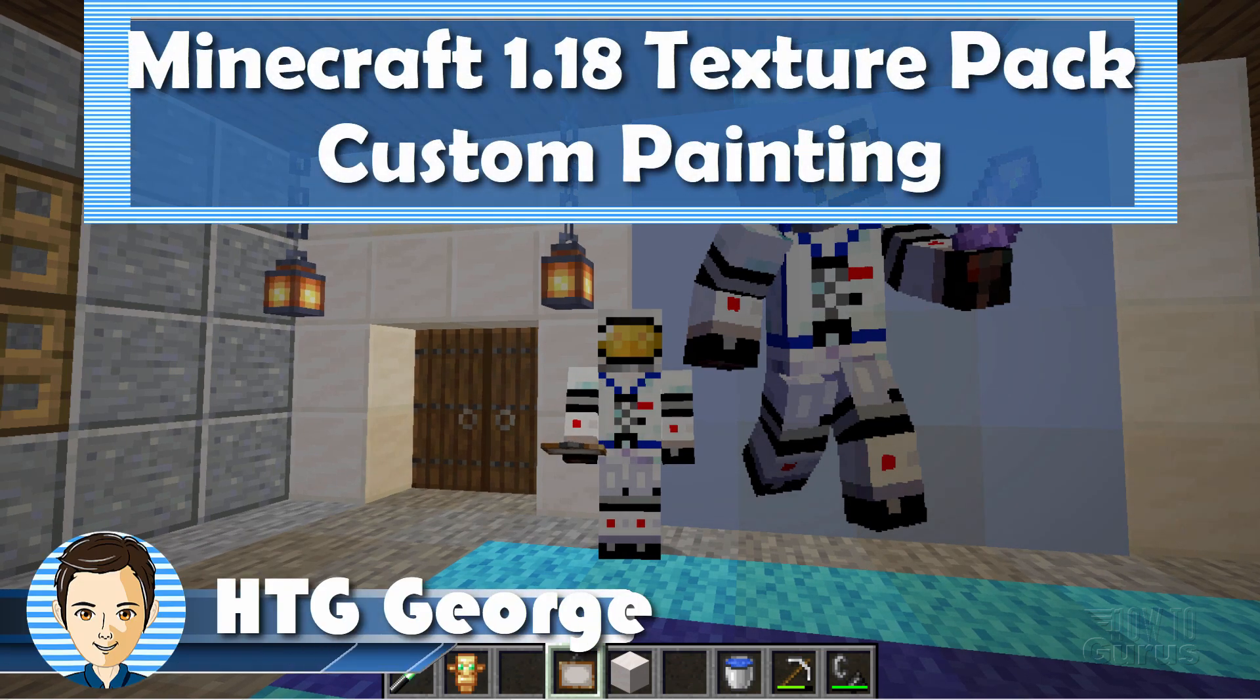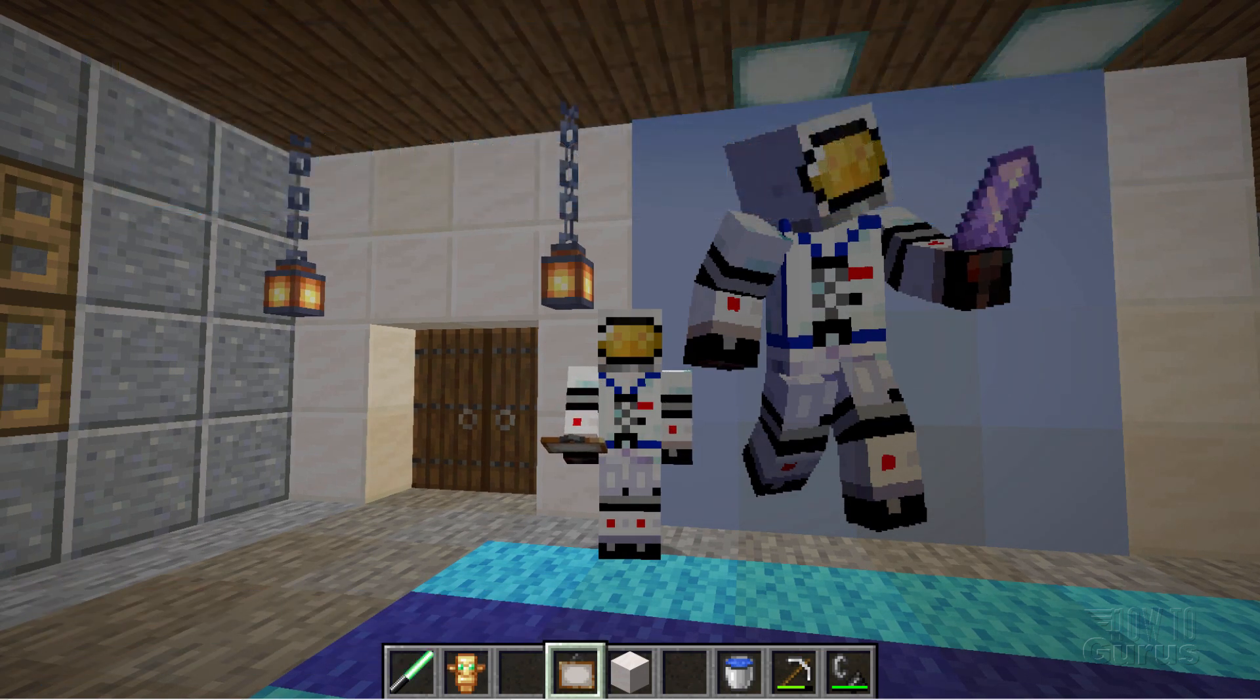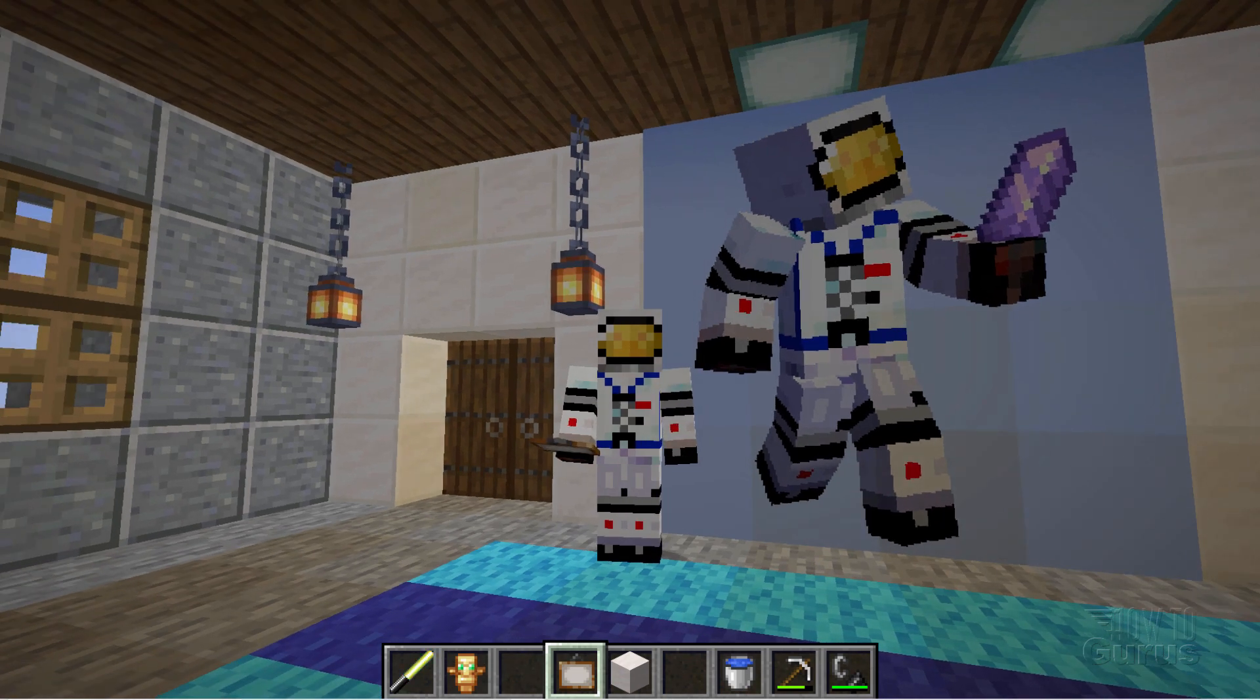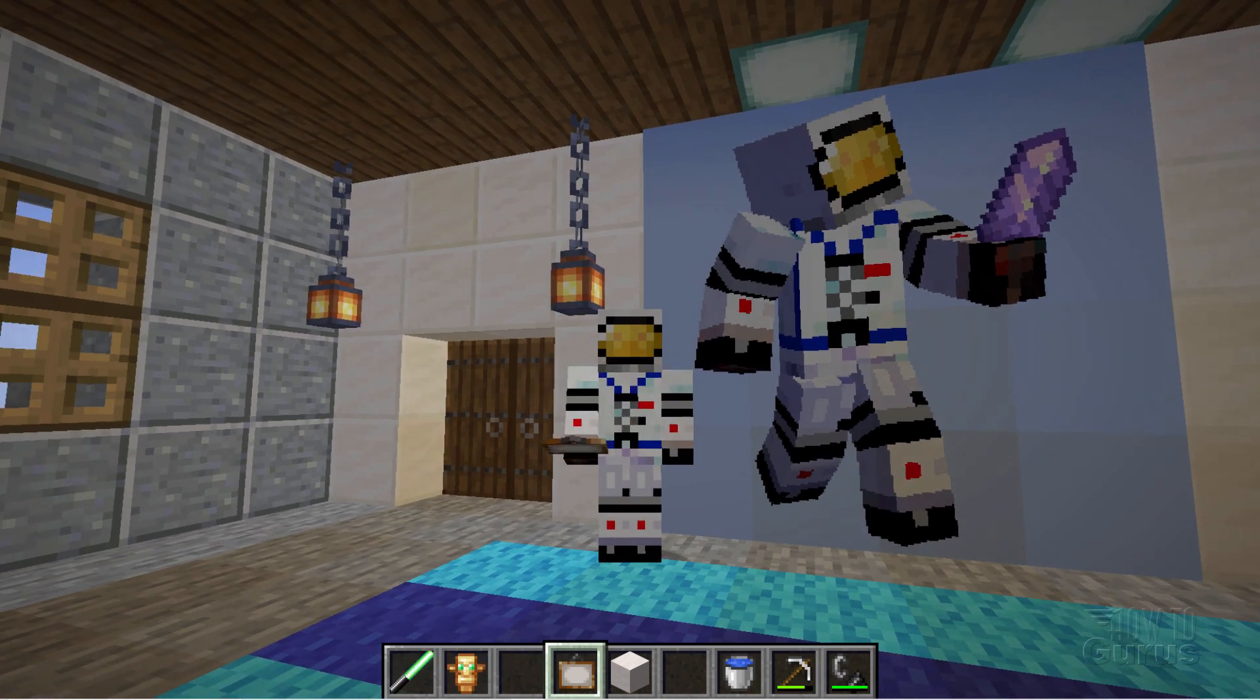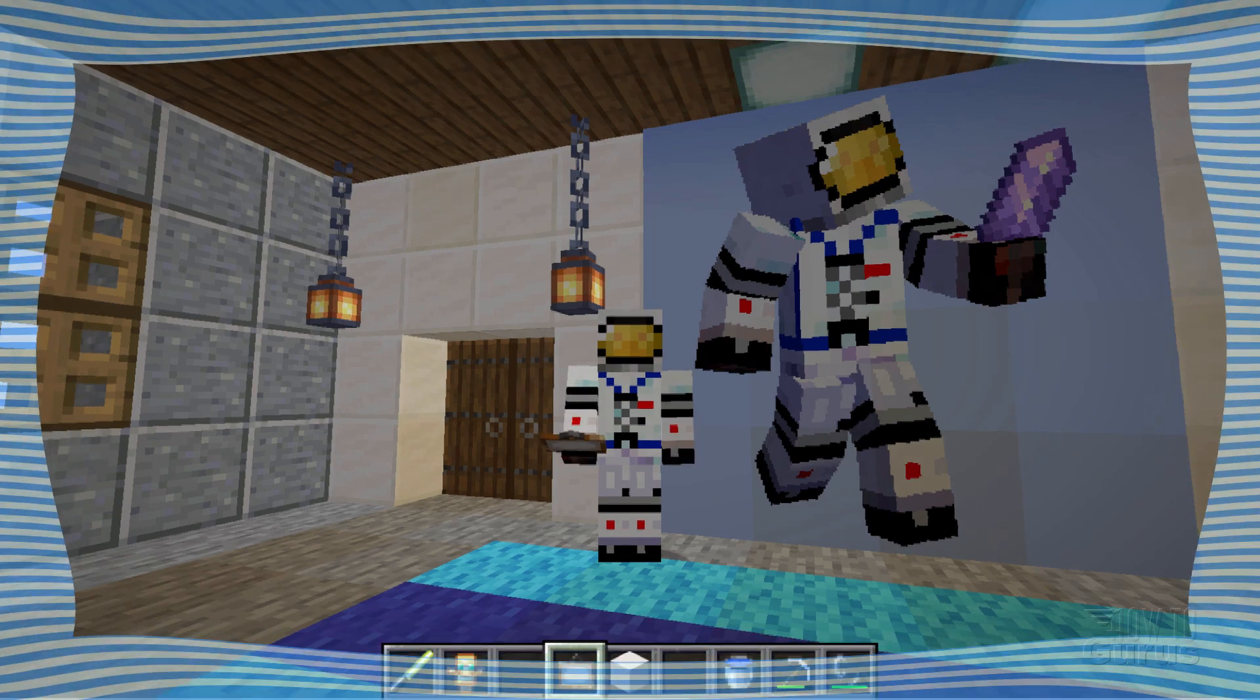Hi, I'm George, and I'll be showing you how to make Minecraft 1.18 Texture Packs. In this pack, we're going to be doing custom paintings. If you like this video, hit that subscribe button so you won't miss any videos in the future. Let's switch over to the desktop and begin working on this texture pack.